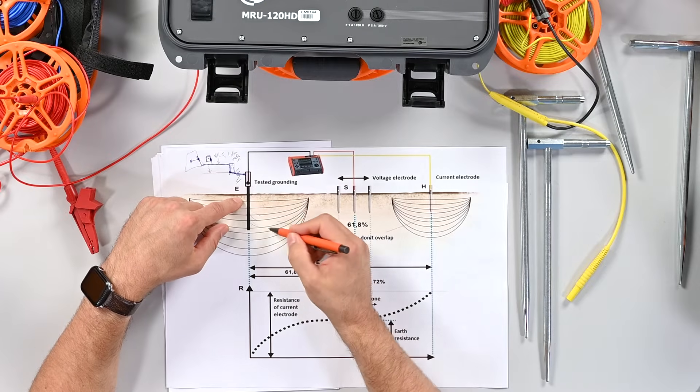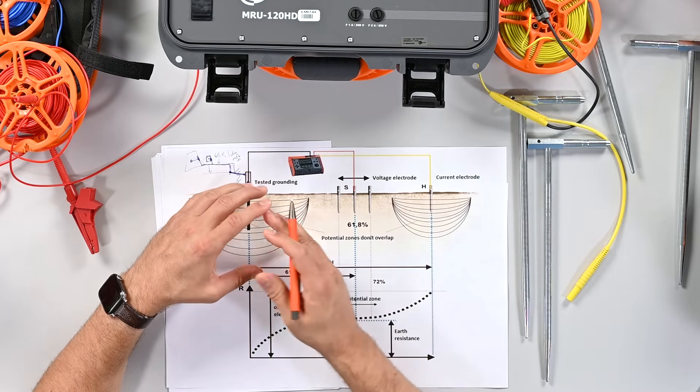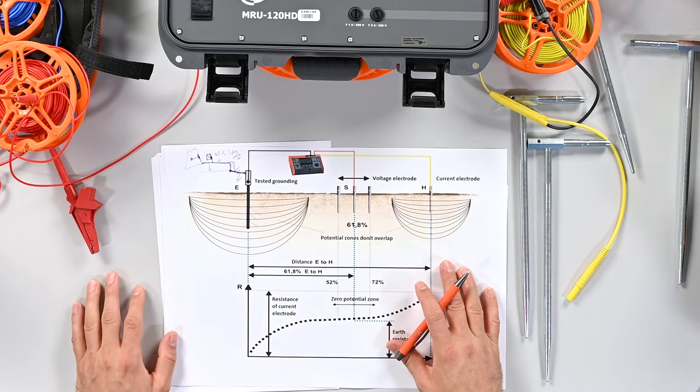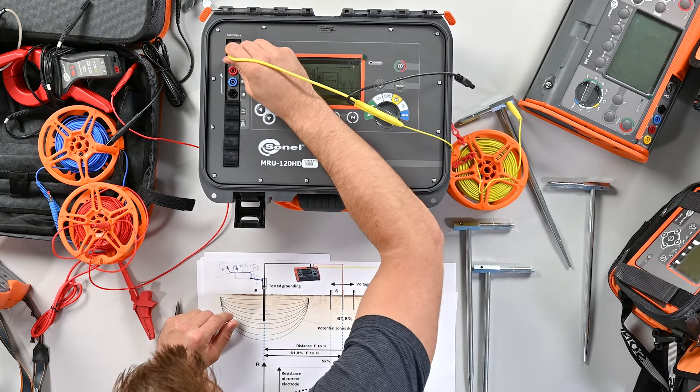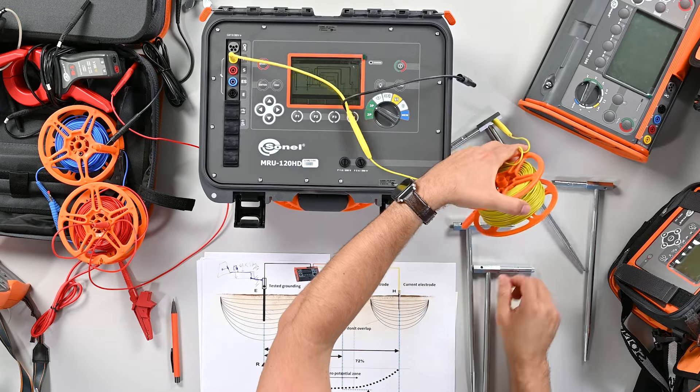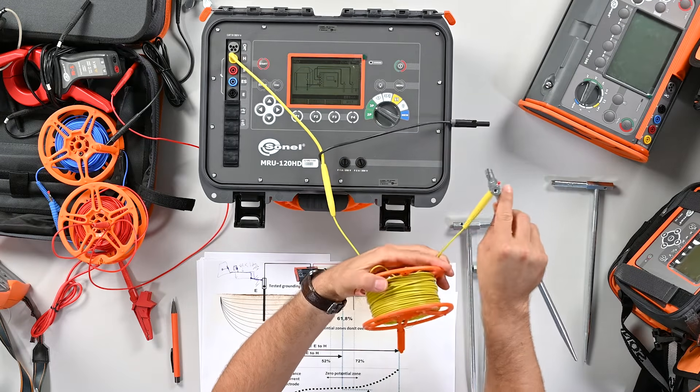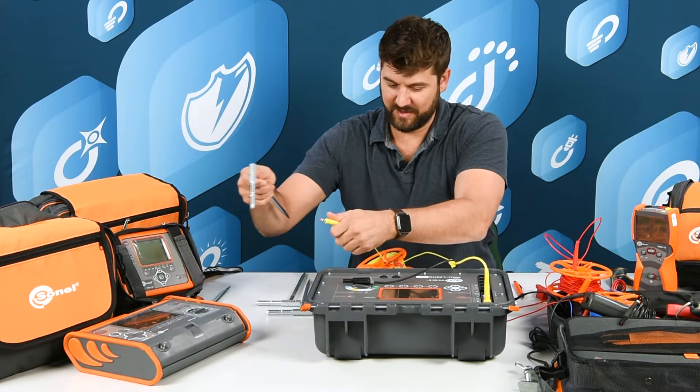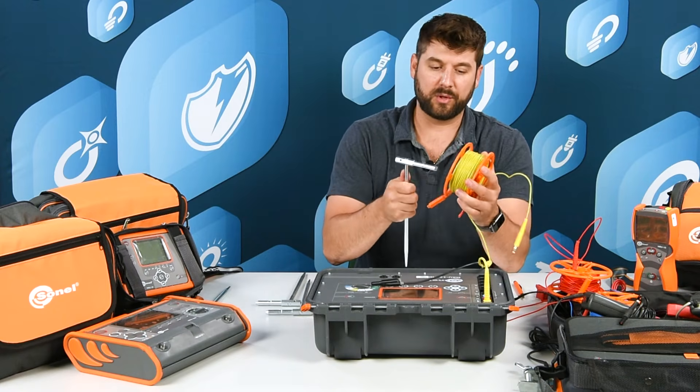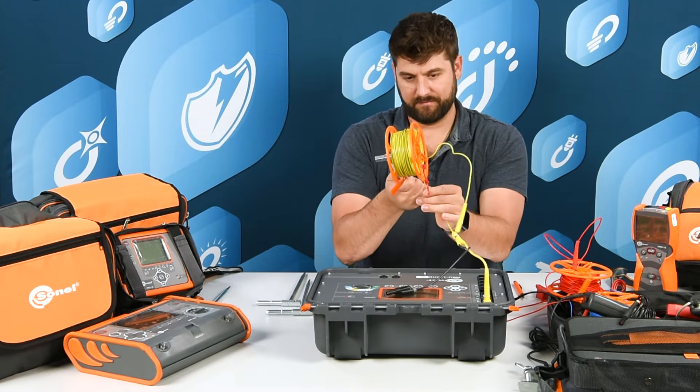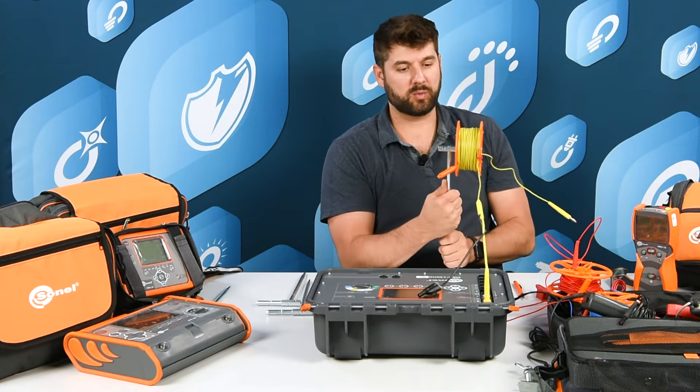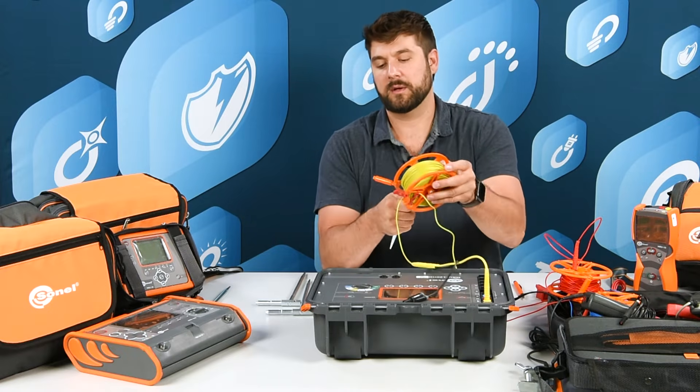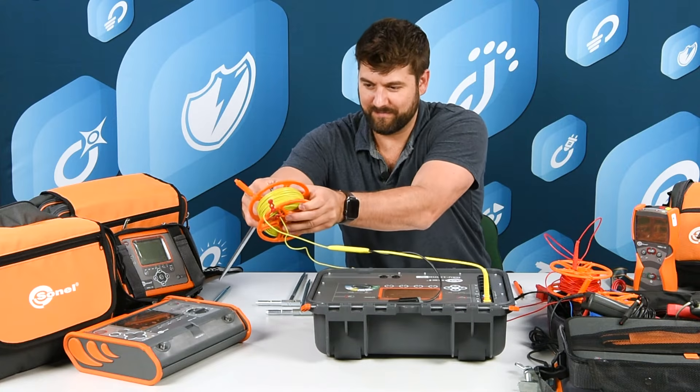What we're ultimately checking is the ability of this ground electrode to let current flow into the ground and the ground to be able to conduct the energy and spread it out into the soil. You're going to plug it into H, roll this out, and you can use this as your reel holder. Once you break the cable tie, you can just walk and this will roll out for you.